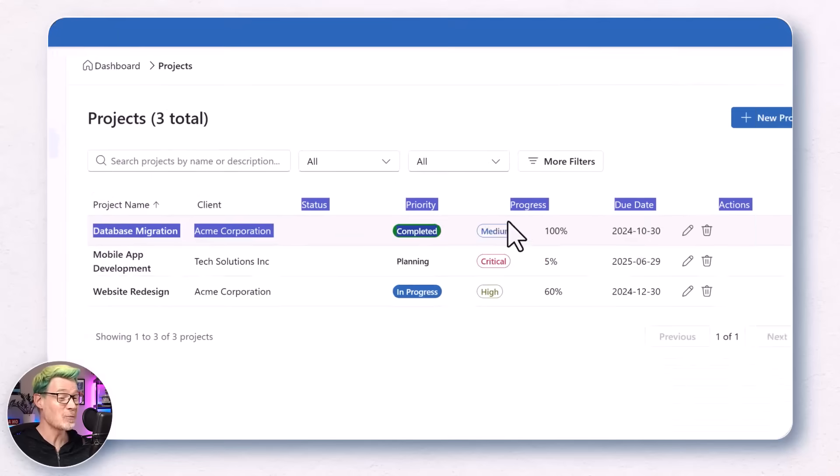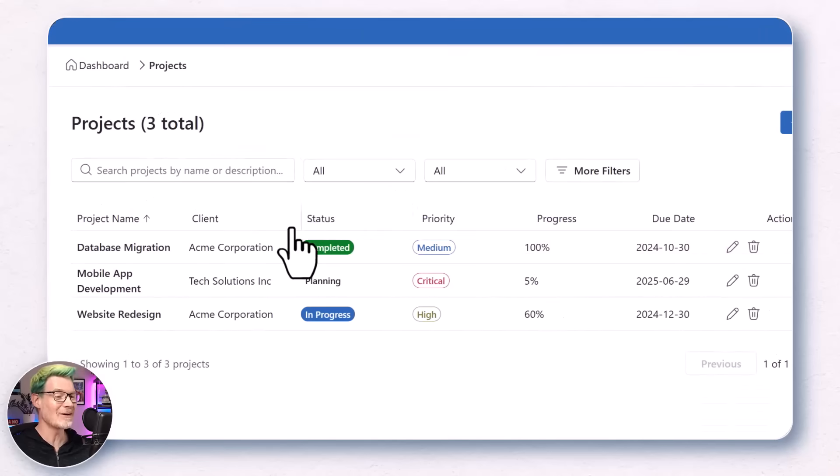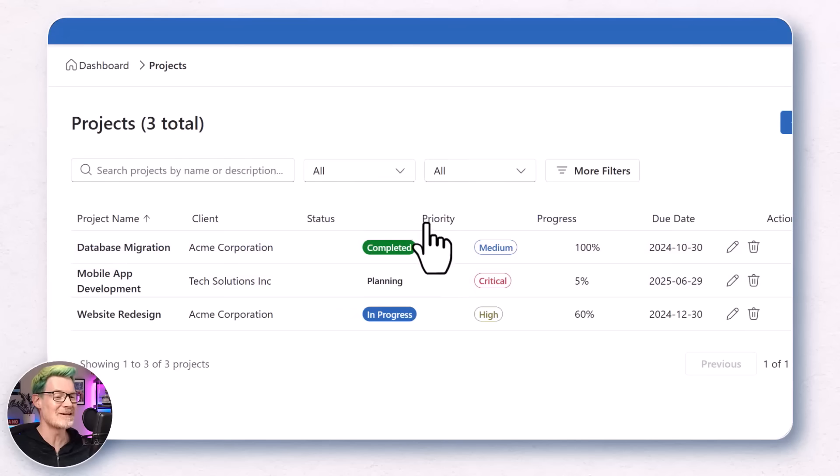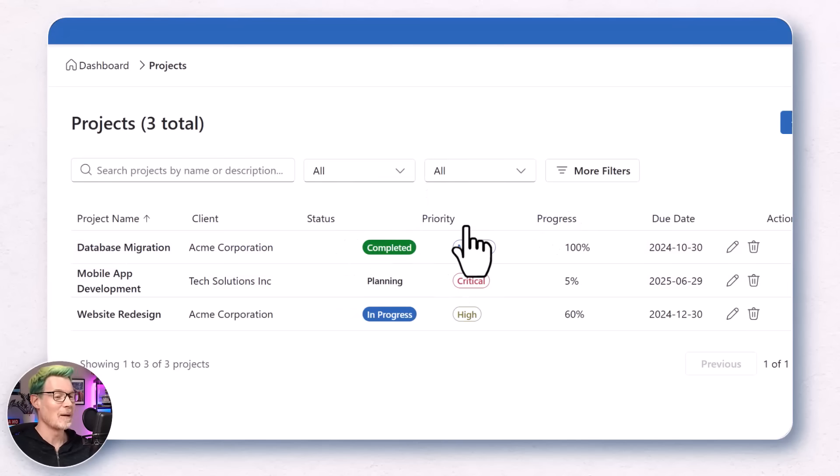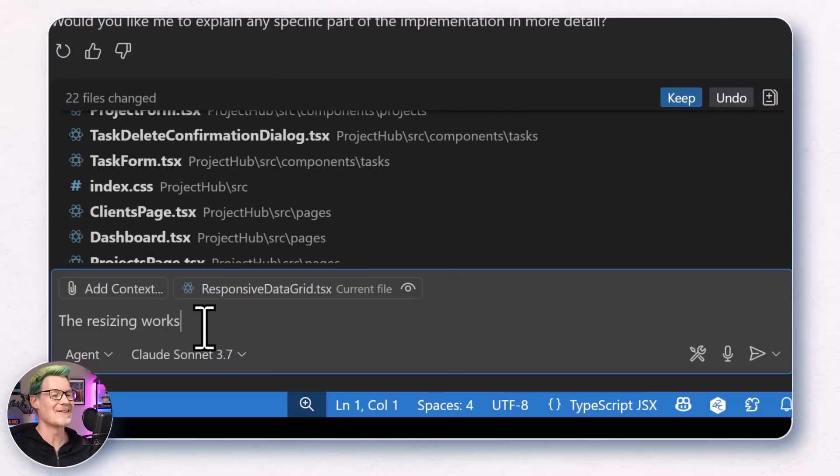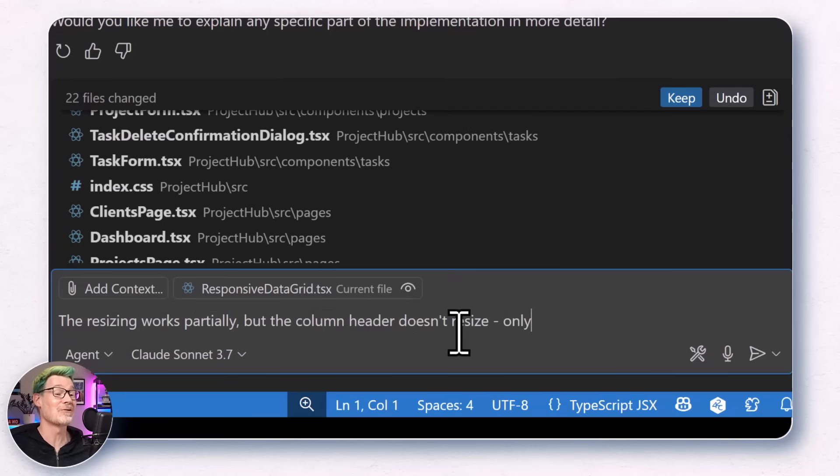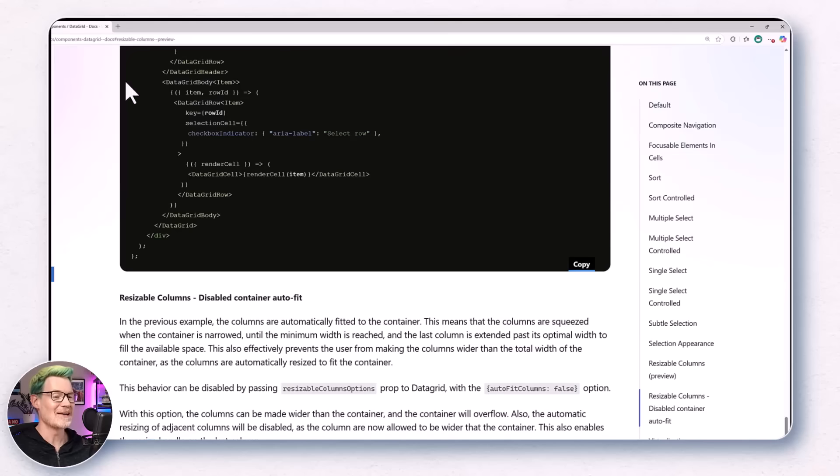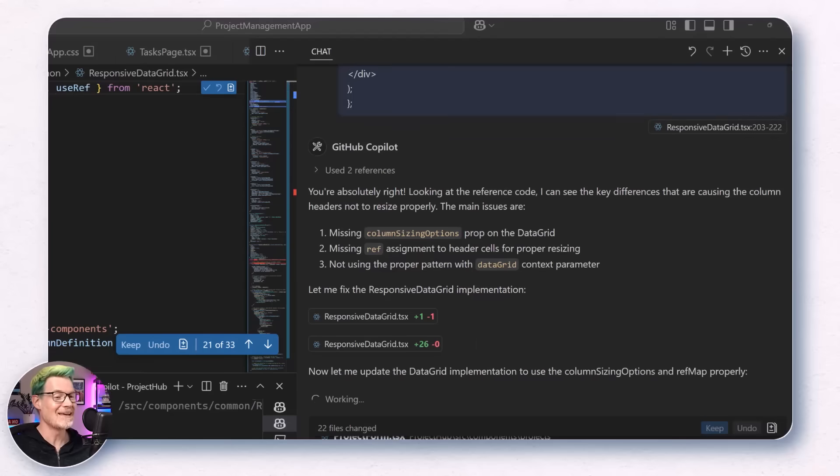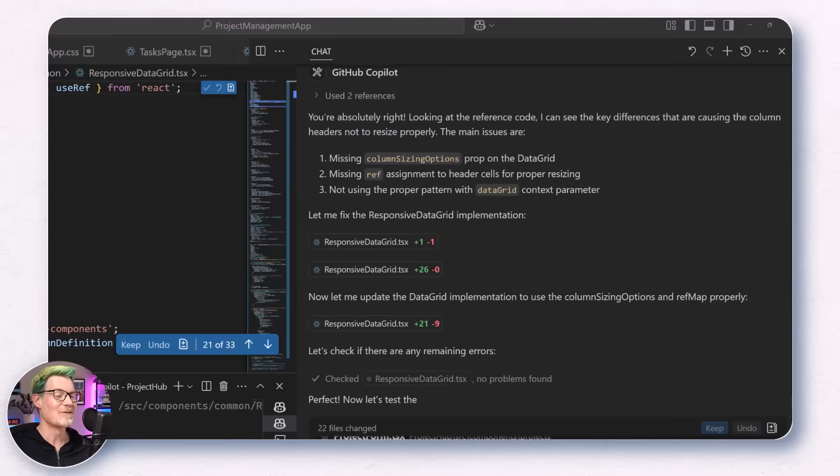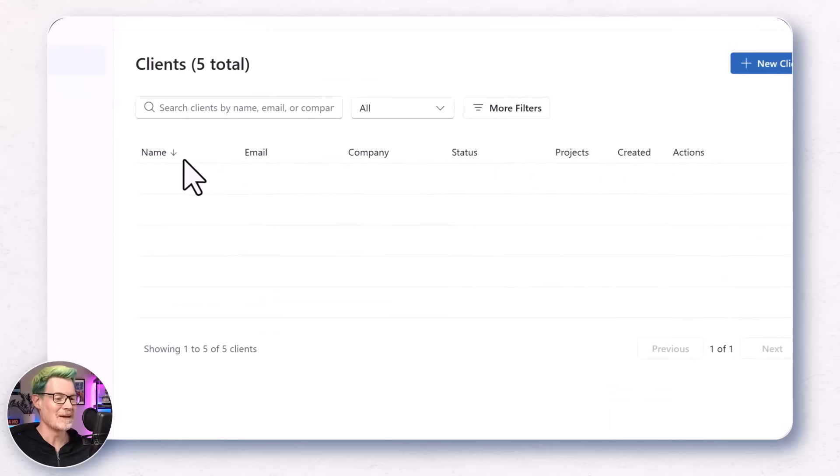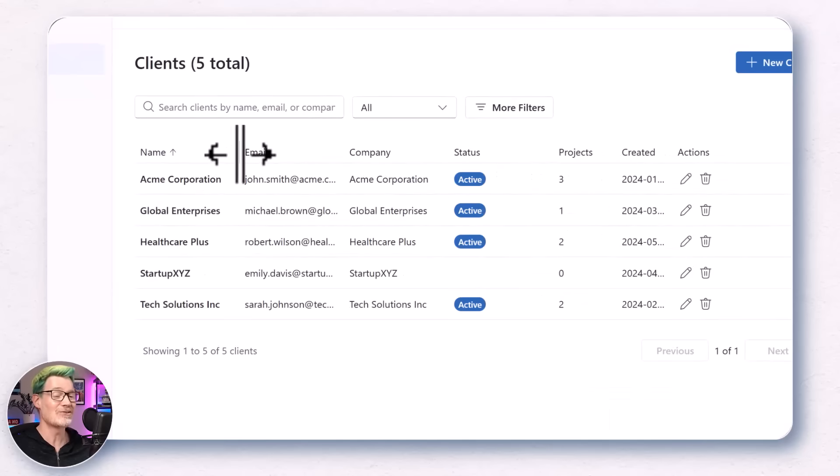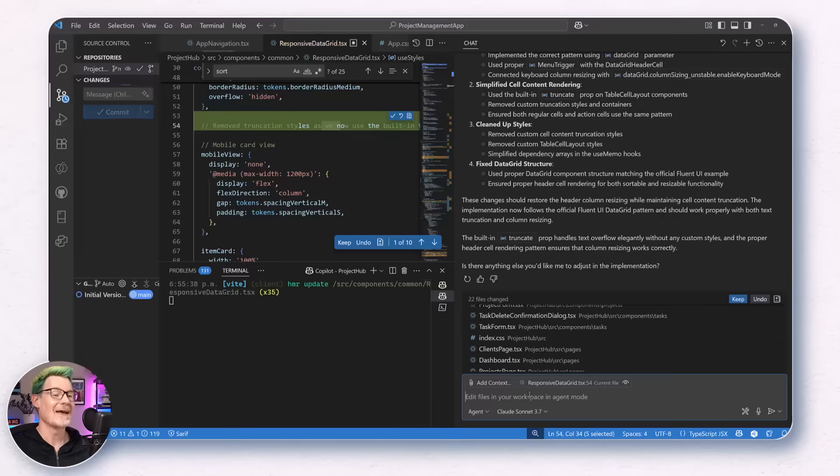Well, it almost worked. There was an odd issue where the column headers wouldn't resize, but the columns would. Double check the reference code I told it, and in true dev manager style, I threw it some random code for it to figure it out. This is where the iterative process really kicks in. You test something, give it feedback, rinse, and repeat. It takes a little bit of patience, but just like any software development.